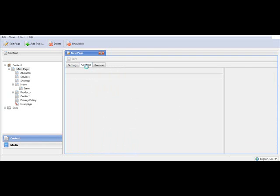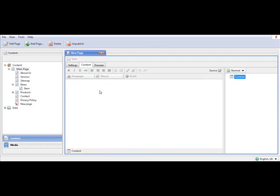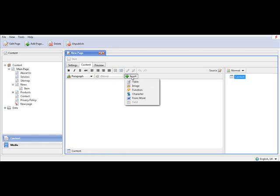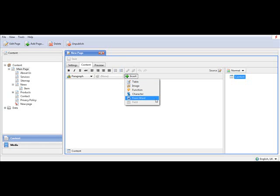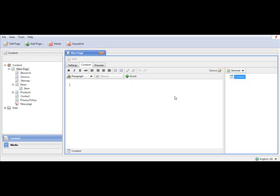Our second tab is our content area. This is the area where we work with our content on the website. You have all the usual options of working with tables, inserting images and videos, or inserting text directly from Word. To our right, we have our content area. In this case, we're working with one content area. It's possible to work with multiple content areas as well in the different templates.